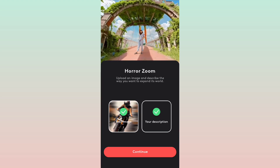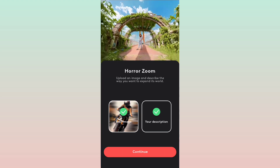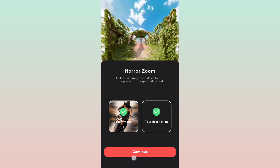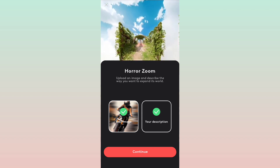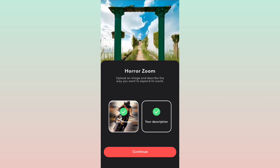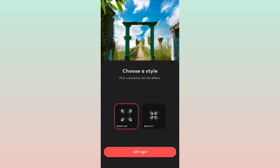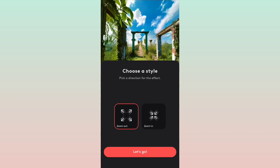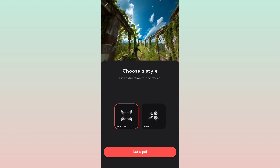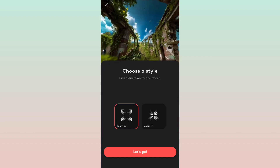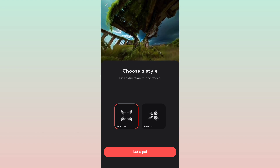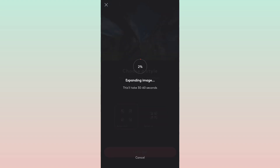Click on the button. It will generate the options — zoom in and zoom out. Select the zoom out effect and click. So here the expanding image. It takes around 30 to 60 seconds.